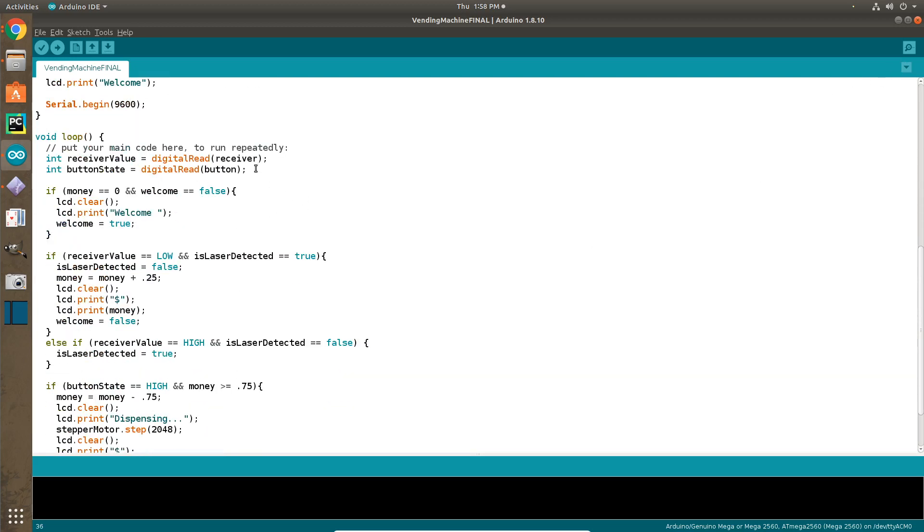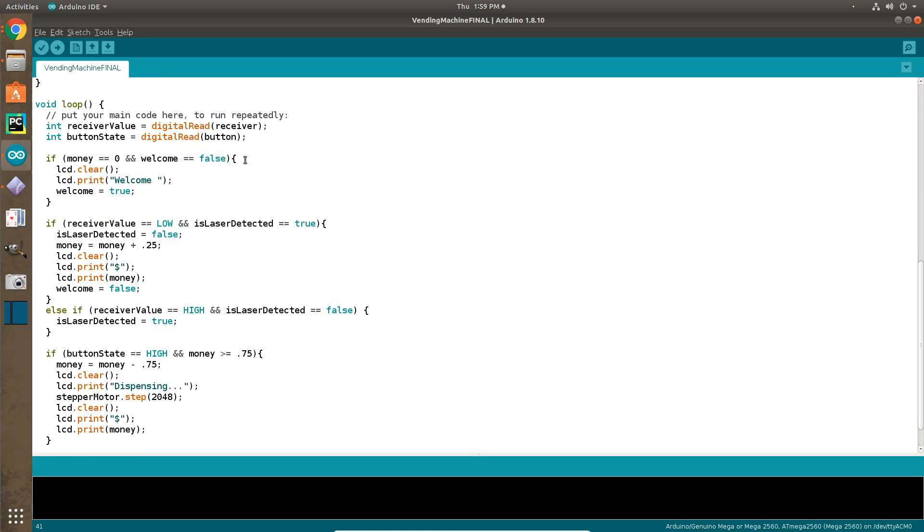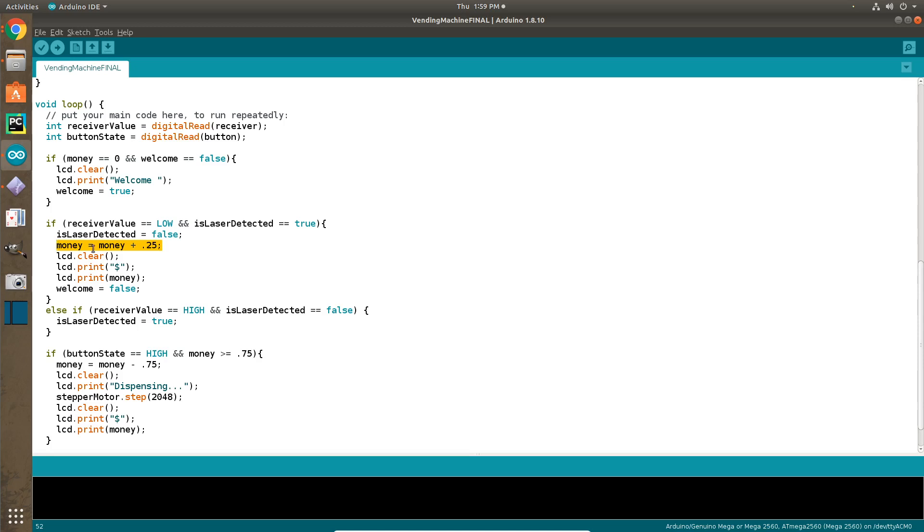So here we have integers for the receiver value and the button value. And so if there's no money in the screen, it will just print welcome as long as welcome is equal to false because we don't want it to print welcome over and over again. And then we have if the receiver value is low so that there is no laser being detected, it will make the screen print how much money it is and then it will also add money because the laser has been broken and therefore a coin has been put into the vending machine.